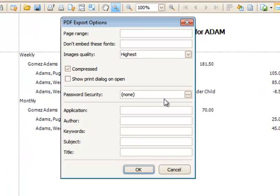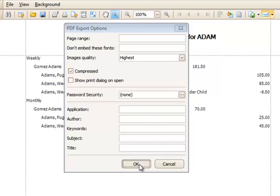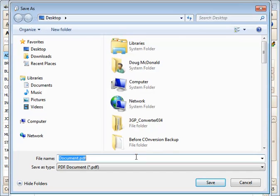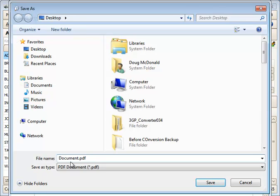I can select certain page ranges or leave these by default to just print the page I'm on right now. I'm going to leave it like that, click OK, and then it's going to give me the opportunity to save my document to a location. I'm going to call this the Adams Account Summary.